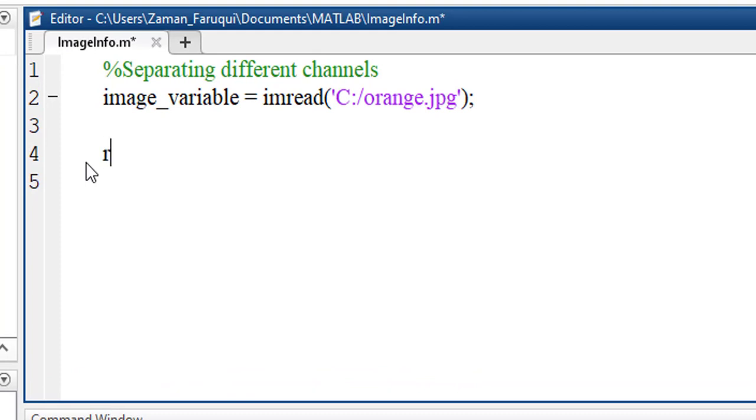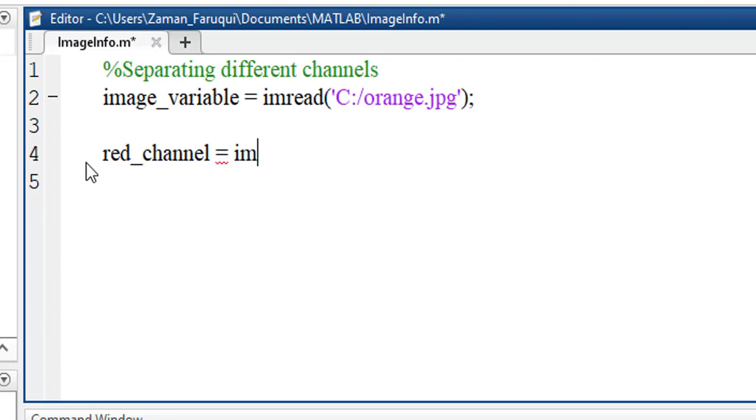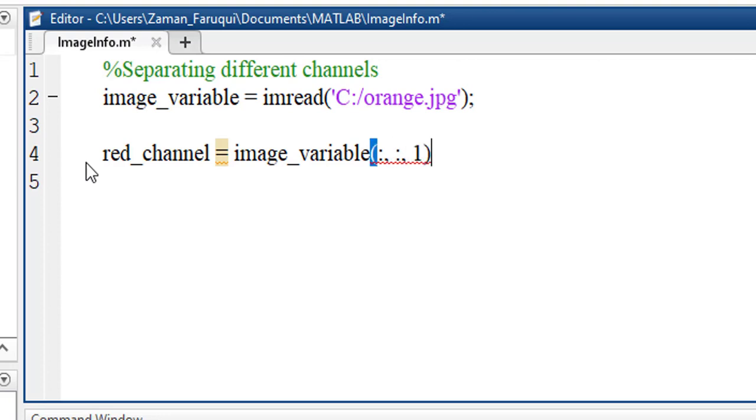Let's get the red channel first, taking a variable named red_channel and the channel will be separated from image_variable. To do that, we have to write colon, comma, another colon, comma, one. This represents the first channel.